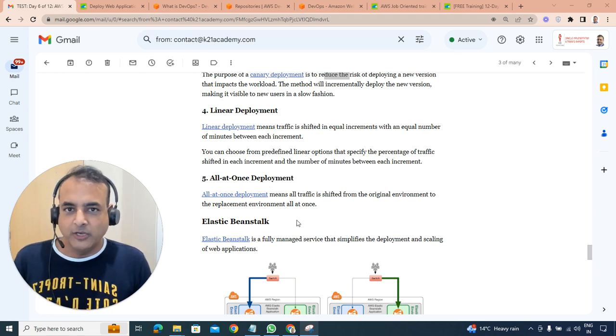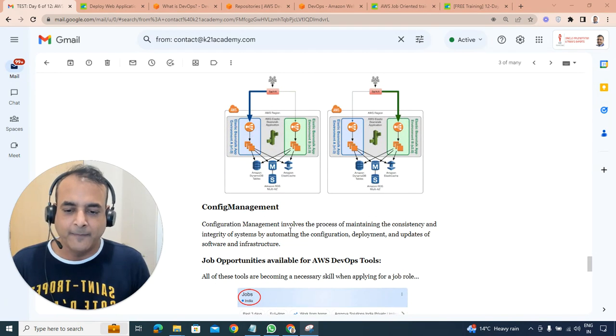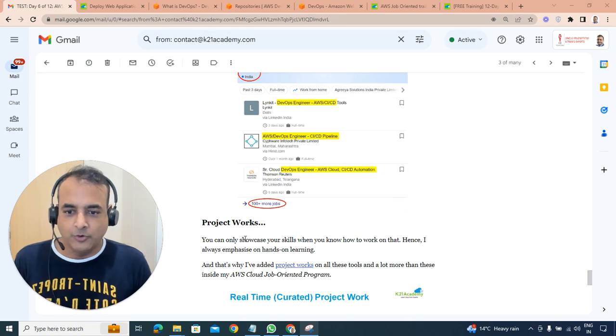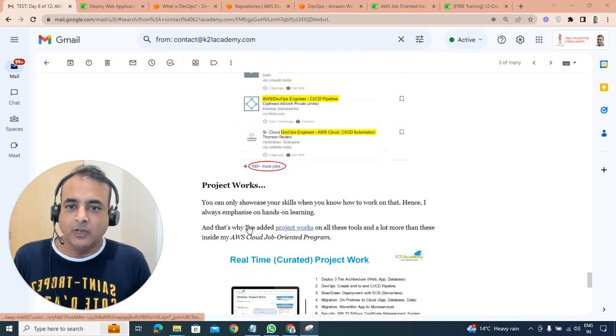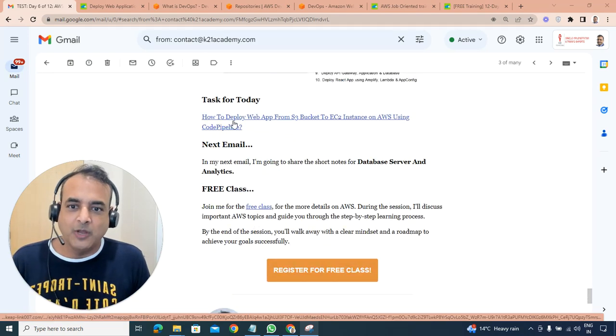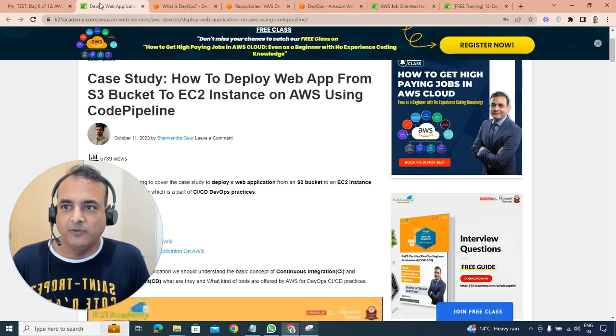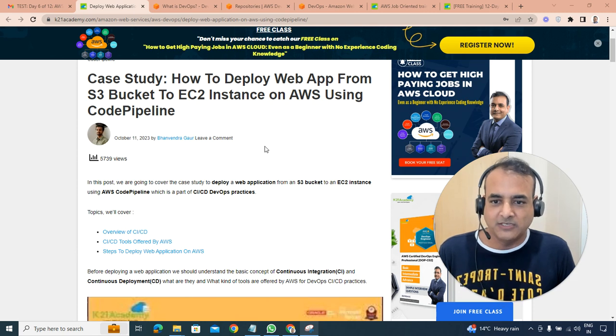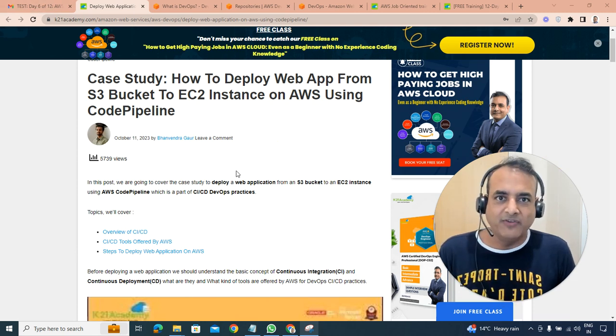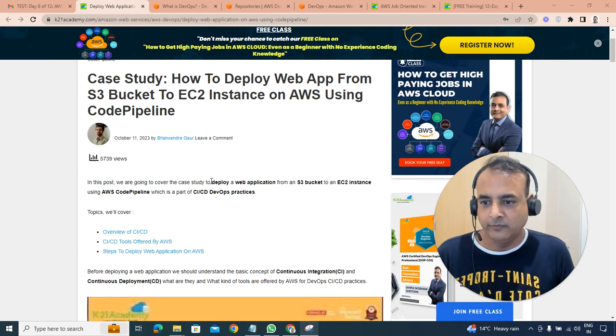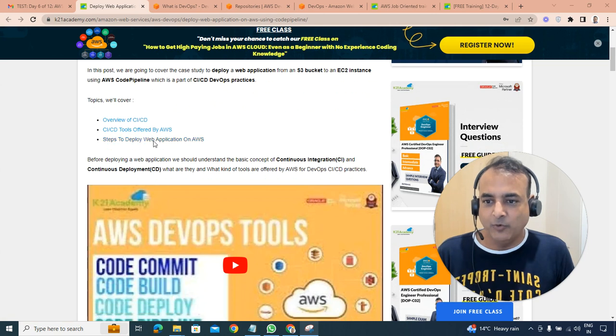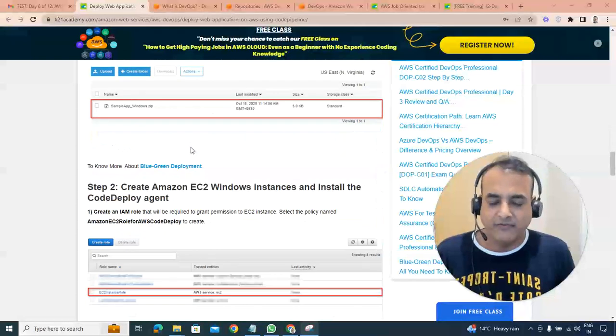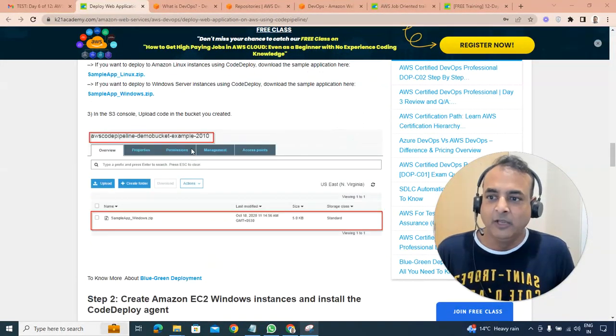Now, some of the tools that you can use to achieve some of these deployments very easily in AWS is Elastic Beanstalk. In fact, this is the hands-on lab that we'll be asking you to do today. If you go at the end of this email, how to deploy a web app from S3 bucket to EC2 instance using AWS CodePipeline. This is the lab which I want you to perform by end of today to understand how to perform this. The link should be given in the email and also in the description below in the video where you're watching this.